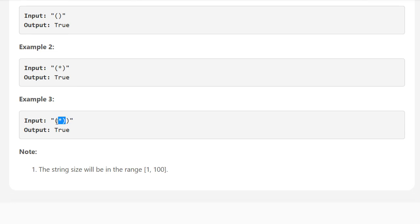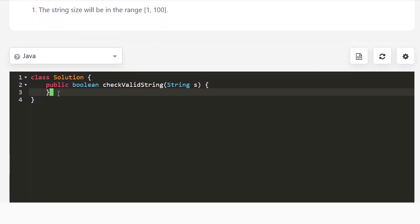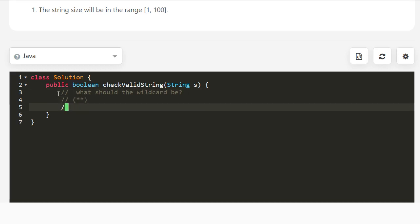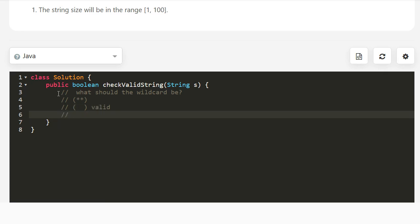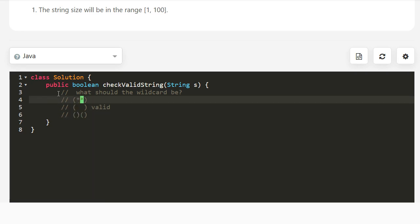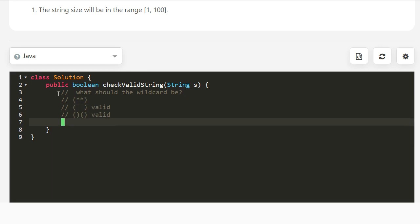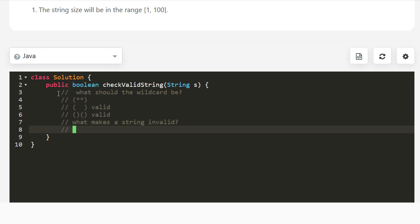With these problems, trying to figure out what the wildcard should be becomes very difficult. For instance, in a string like this, the wildcard could be empty making it valid, or the first wildcard could be a right and the second a left — also valid. So instead, let's ask what makes a string invalid. If we can detect invalidity, that solves the question, and it boils down to two cases.